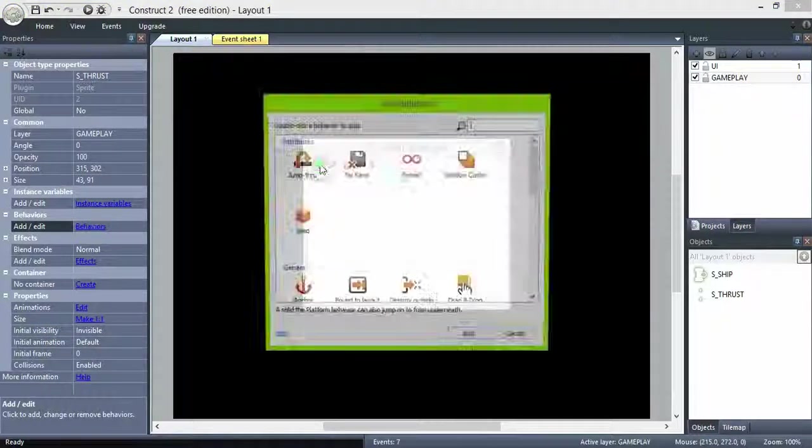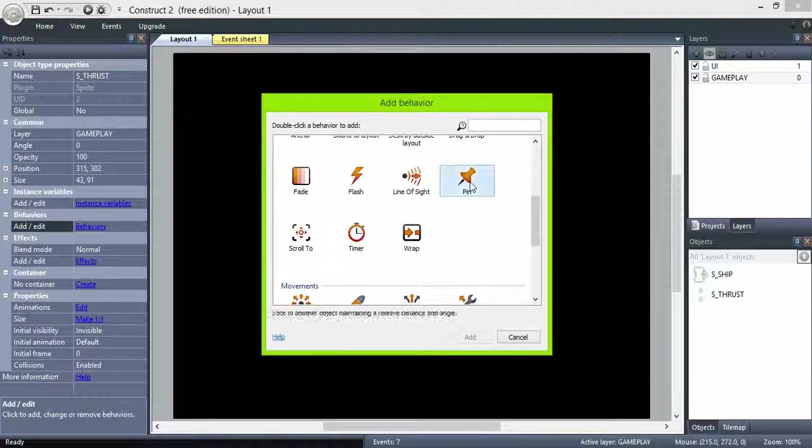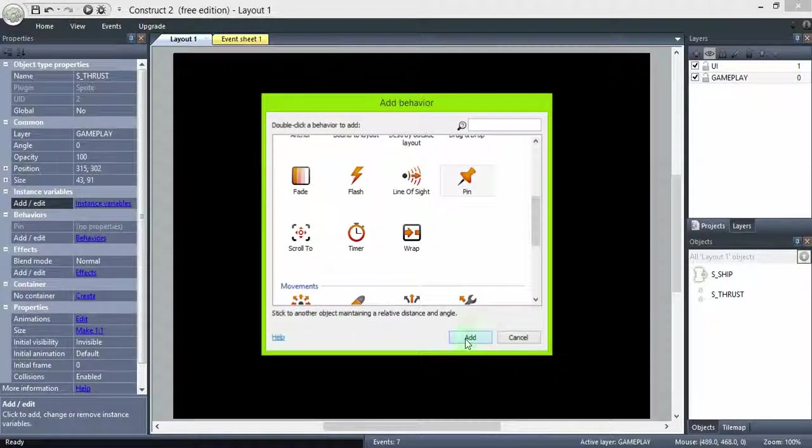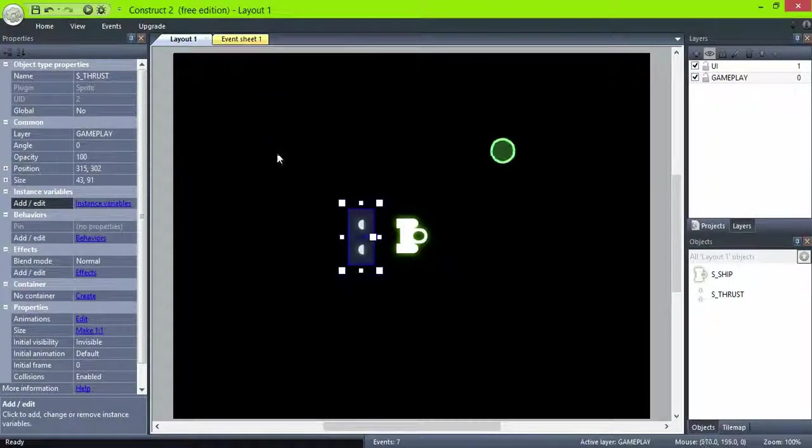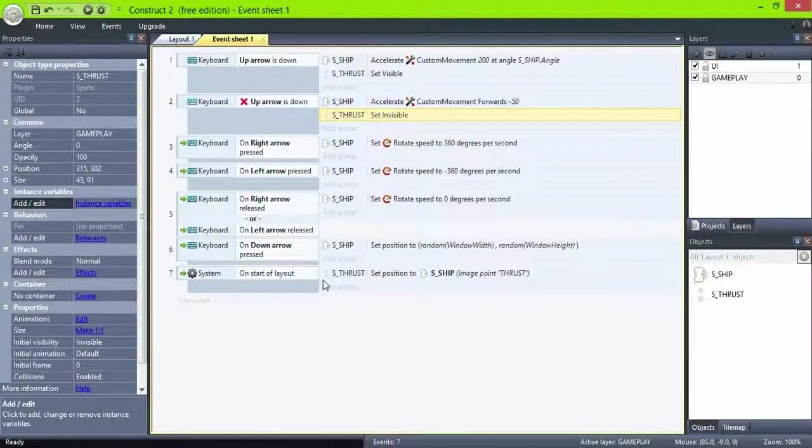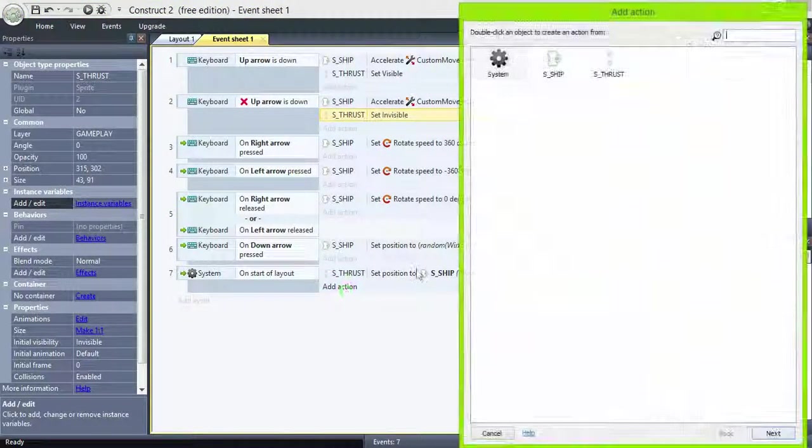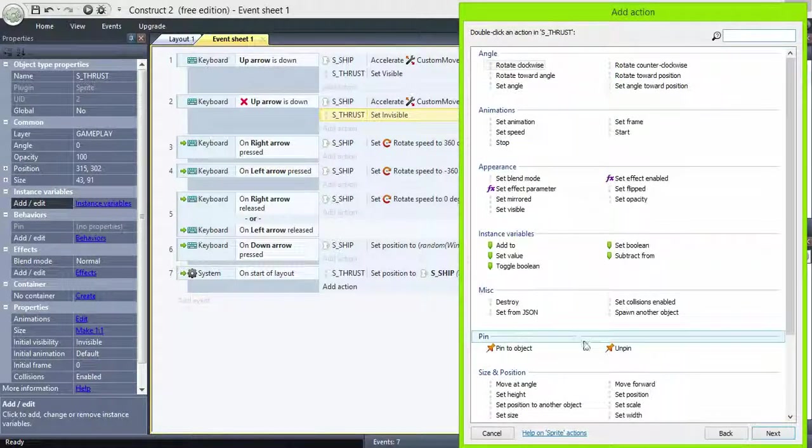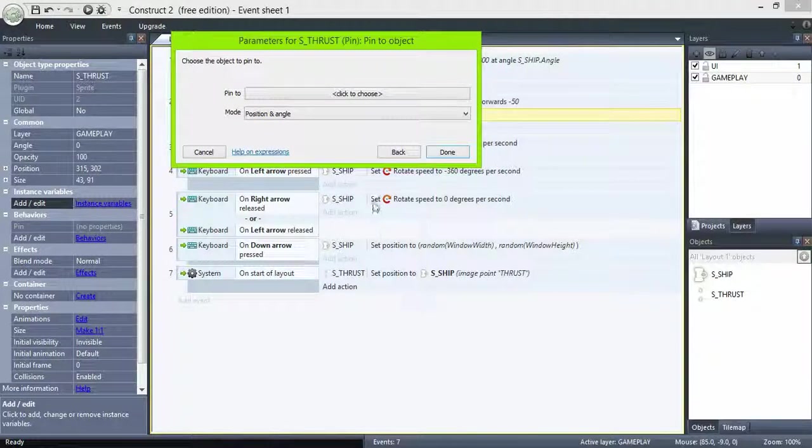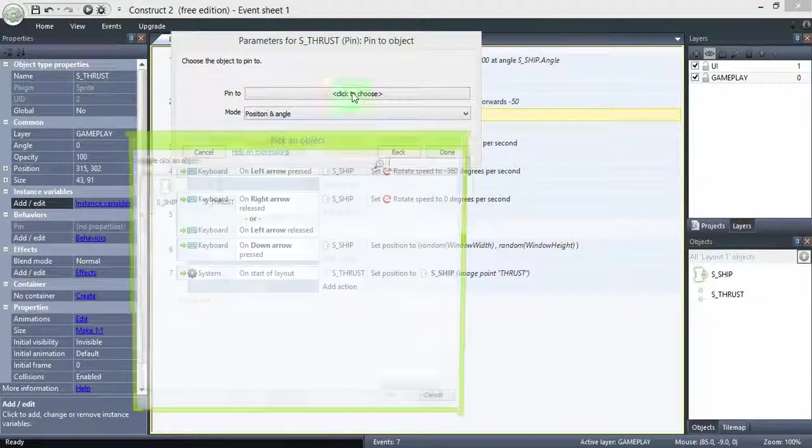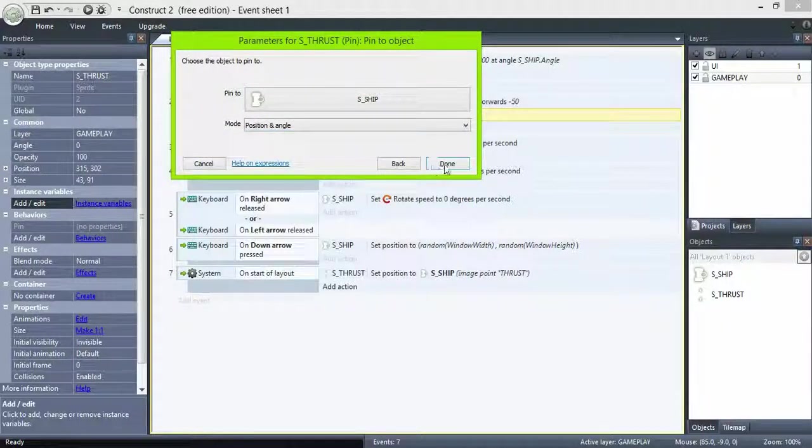Go back to the thrust and add a new behavior called pin. Now on start of layout, after we set the position, pin it to the ship. The pin behavior will set the position and angle of an object relative to other. In this case the thrust angle and position depends on the ship.